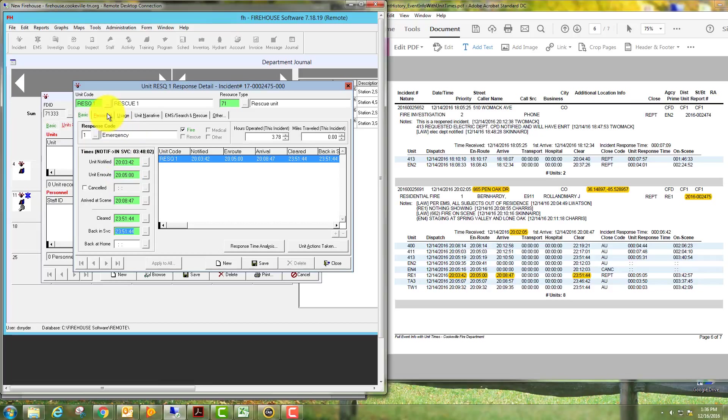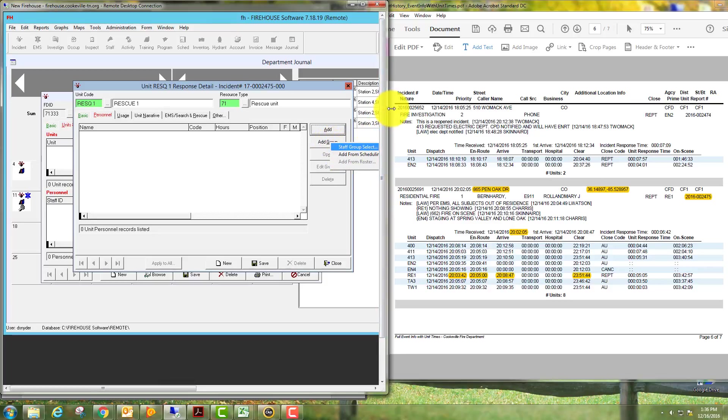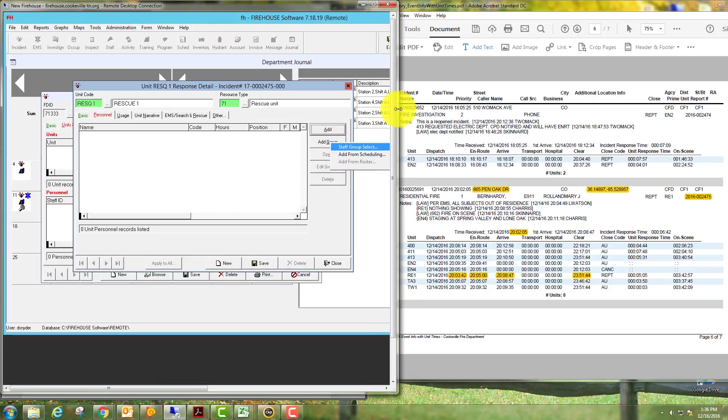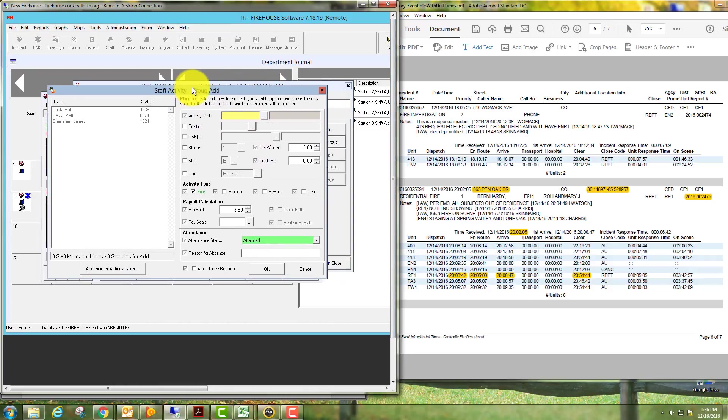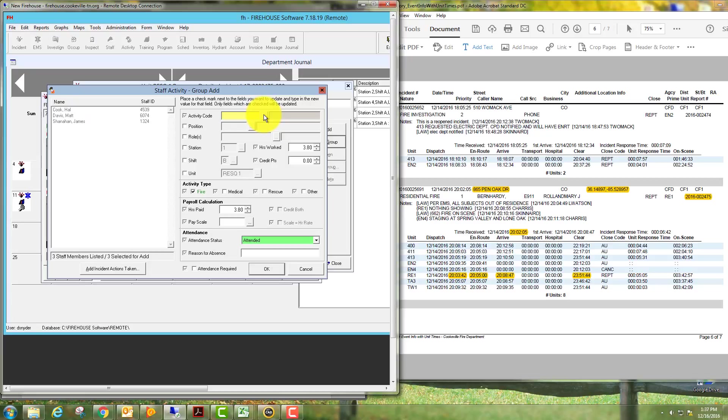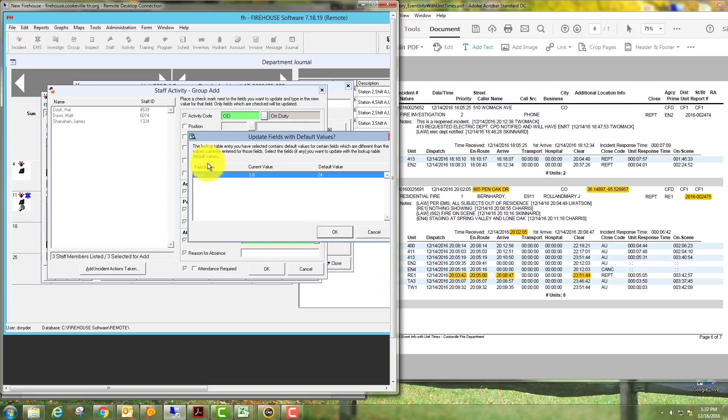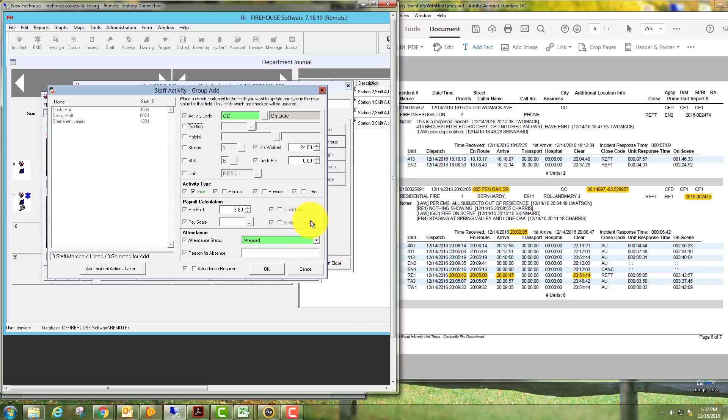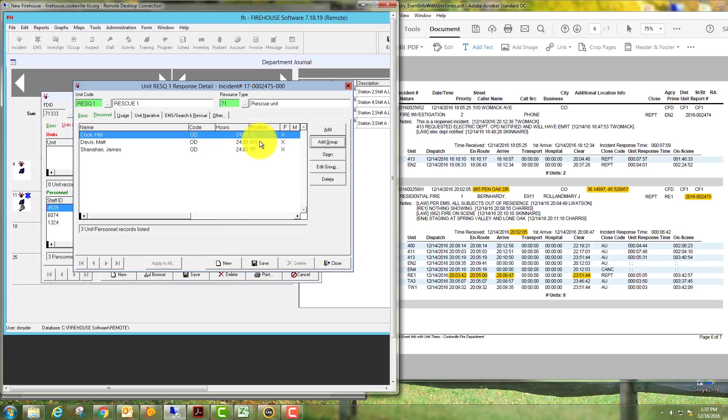You'll go over to the next tab in this window: personnel. We're going to go to add group, we're going to add from scheduling. You'll have your three positions here. We're basically going to put on duty and select OK. The only other thing we need to make sure is that the positions are correct in our scheduling to make sure that it pulls it in correct. Right here they are, so we're going to save.